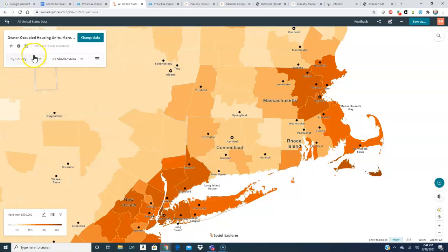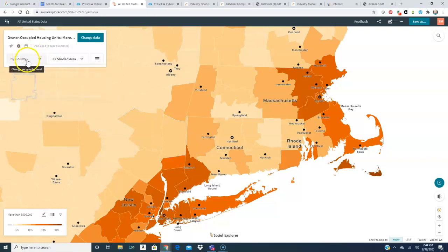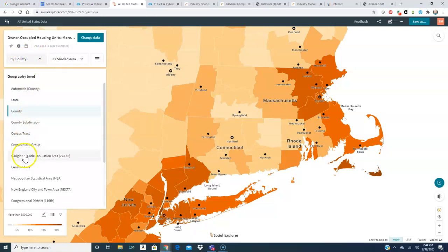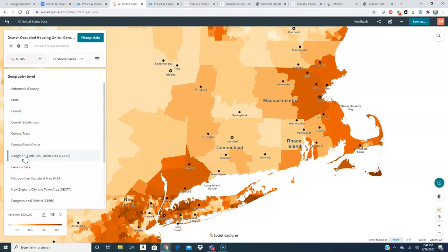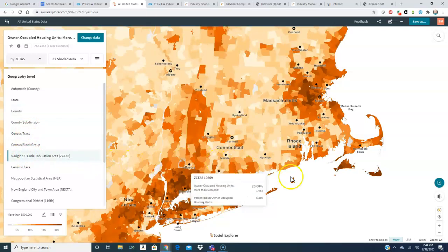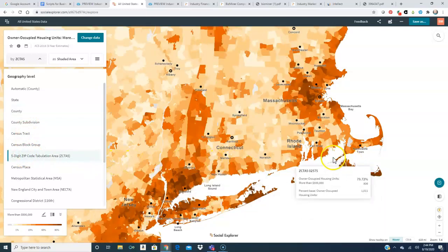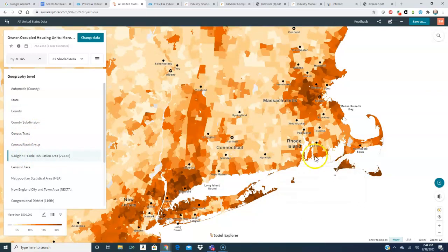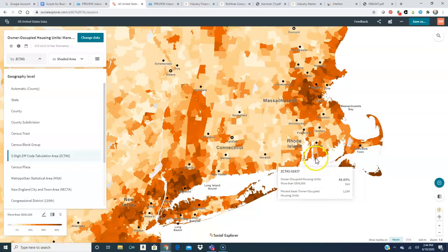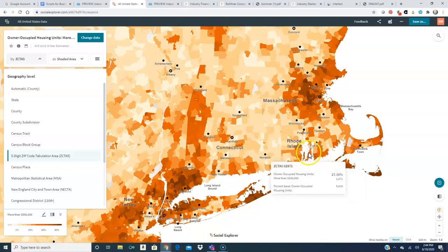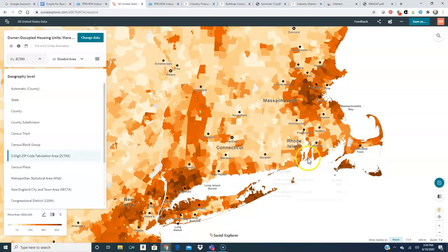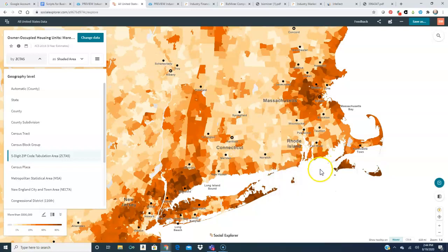Now I could also change geographic area as well and I see specifically where those housing units are. So it might be useful to find exactly where I might want to put my business.